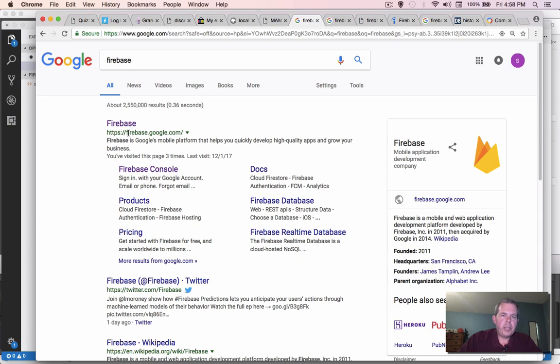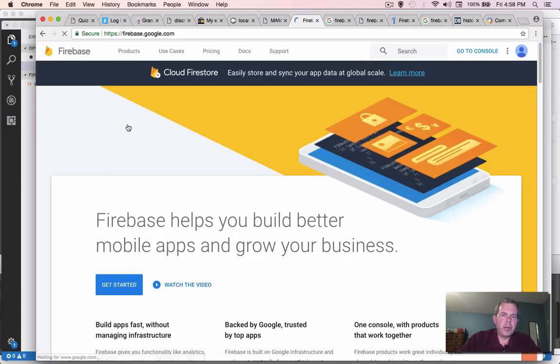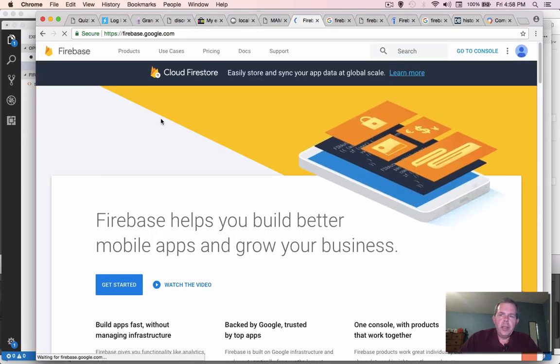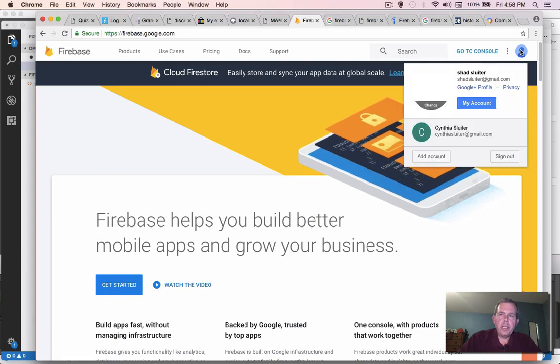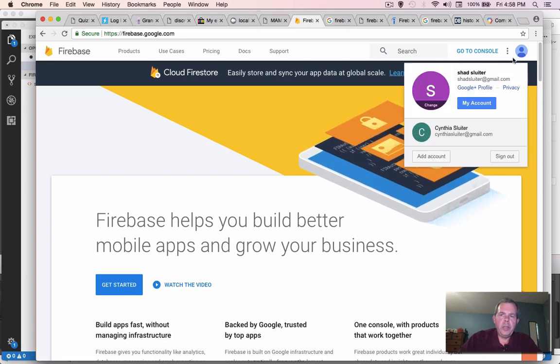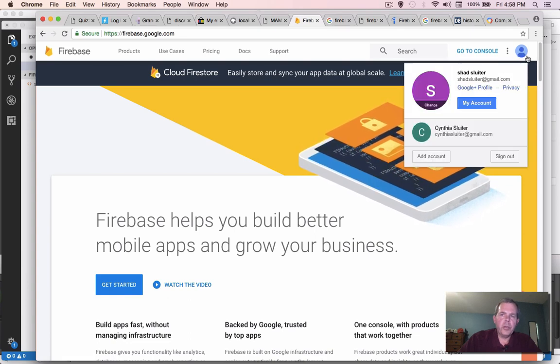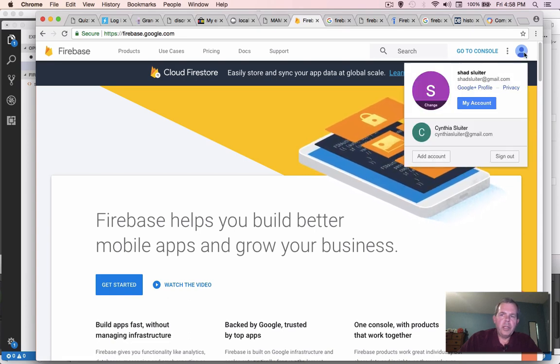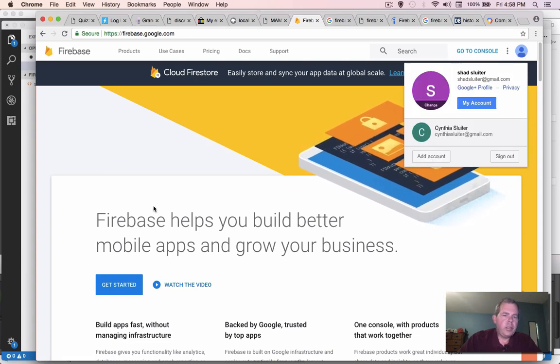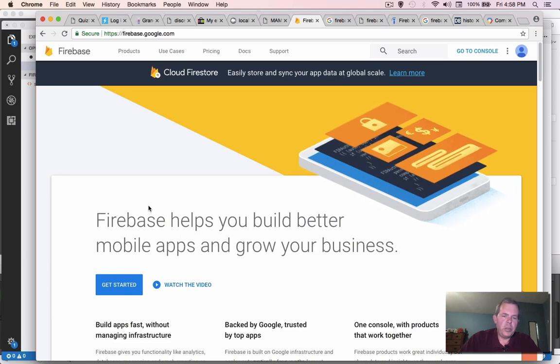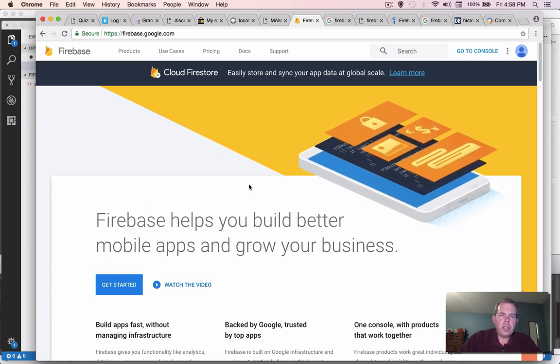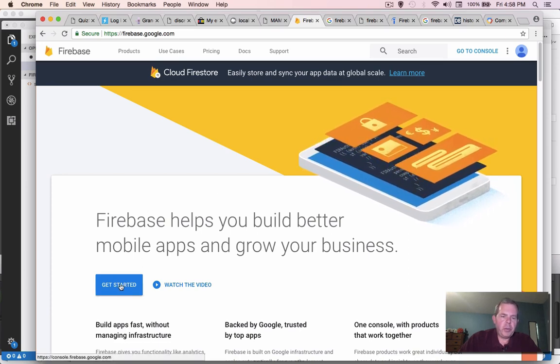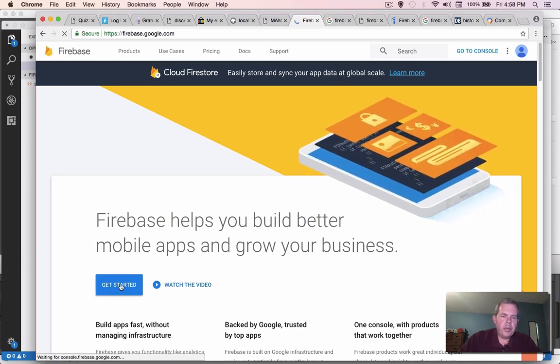firebase.google.com looks like where we're headed. So if you haven't logged in yet, you'll probably need to log in using your Google account. And you can use the same thing that you use with Gmail. Once you get to this main screen, we'll click get started.